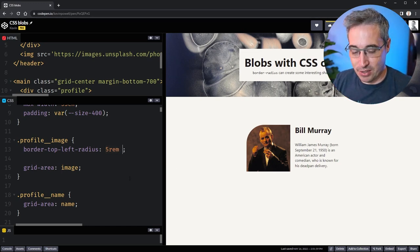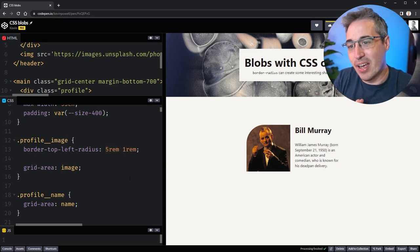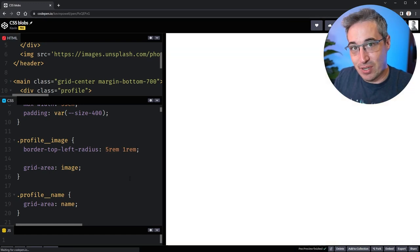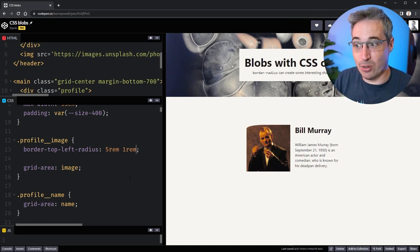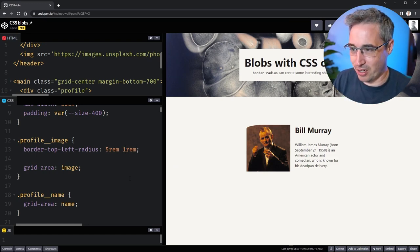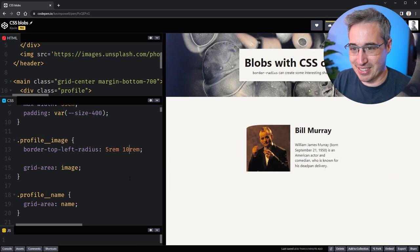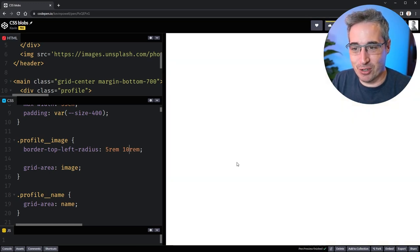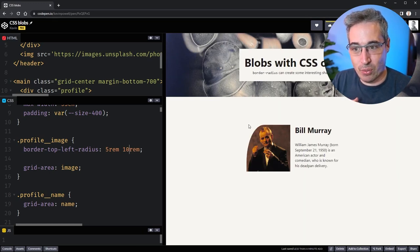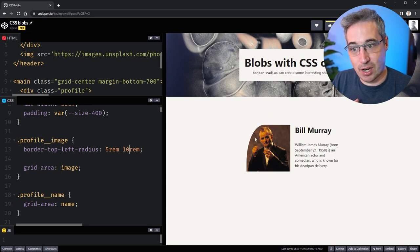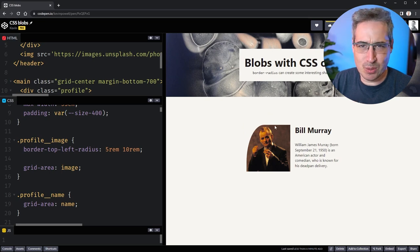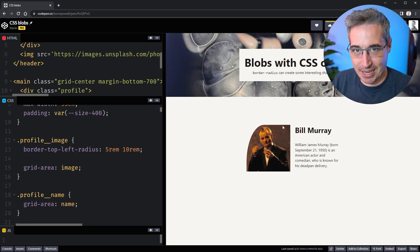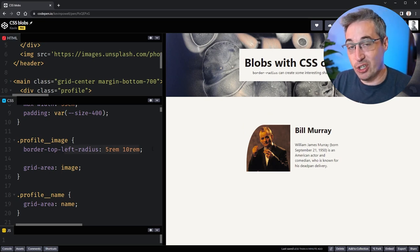But did you know you can come here and actually put in a second value and give two different border radiuses for a single corner? You know what, that one's kind of weird looking. Let's make this 10, it might be easier to understand what's happening. So now what it's doing is starting here and going 5 across for the top, then going 10 down for here, and then connecting them as smoothly as it can. This is actually what we can use to create really interesting shapes.